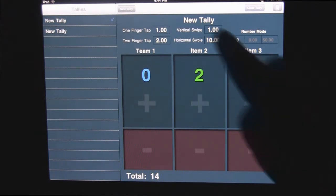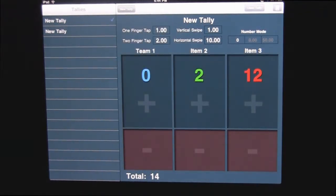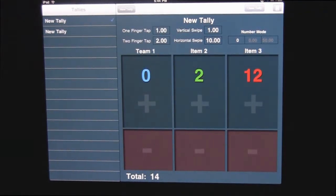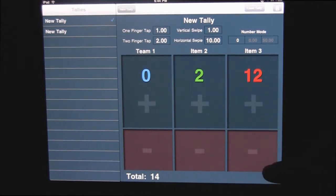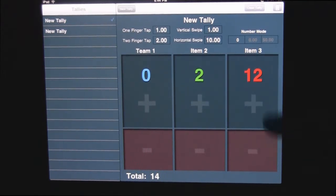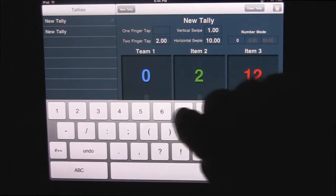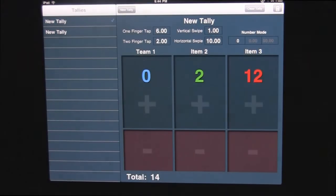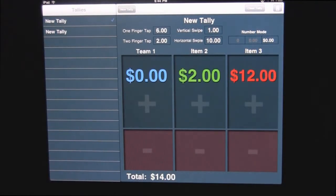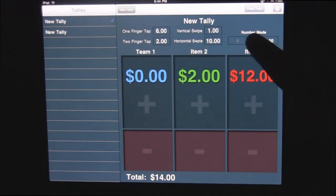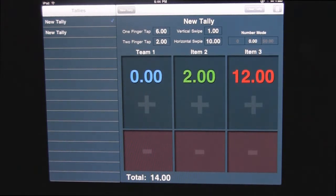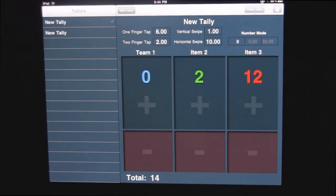So whatever modes you set up here for one finger, two finger, vertical and horizontal, it'll work for both adding points and for taking points away. You can change these points to be whatever you want. You can also change it to be dollars or numbers with a decimal point, whatever you want to do.